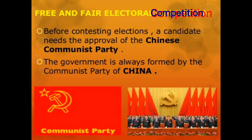If any political party wants to contest elections in China, that party must be an affiliate of the Chinese Communist Party. This means any political party wishing to conduct elections in China must take approval and permission from the Chinese Communist Party. The government in China is always formed by the Communist Party of China, and the Communist Party does not have the fear of losing elections.